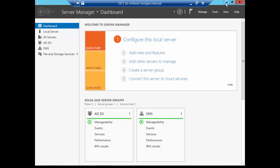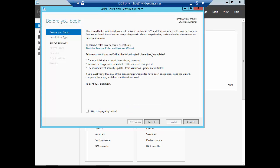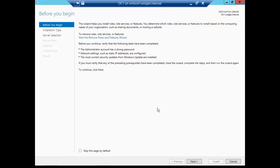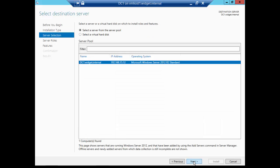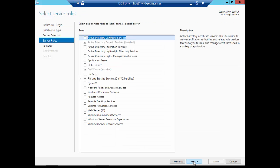So double-click on that user, go to the dial-in tab, and change from control through NPS to allow. Go ahead and click OK. Now we need to go to Server Manager and add the role for routing and remote access. So you go to Add, Remove Roles. Next, I'm going to stay with the role-based, feature-based installation. There's the name of our server.